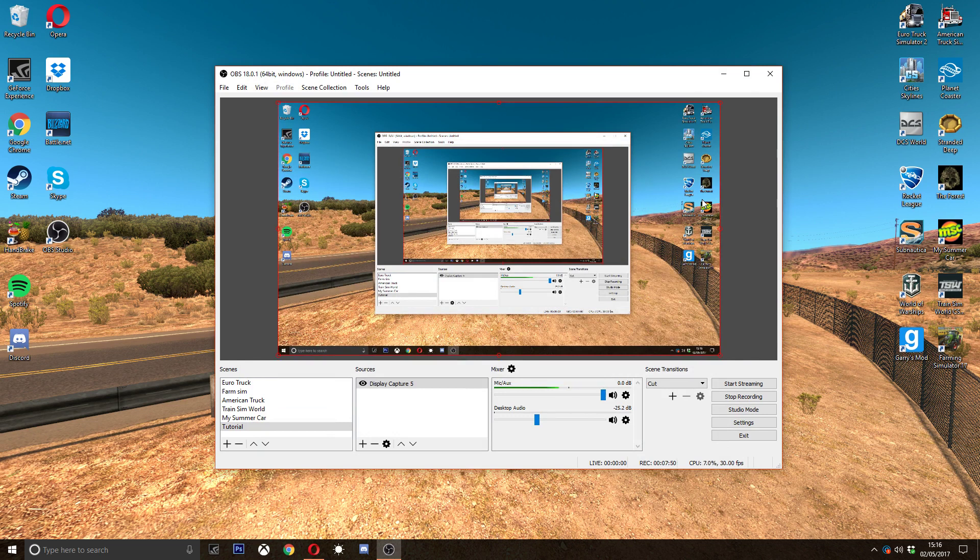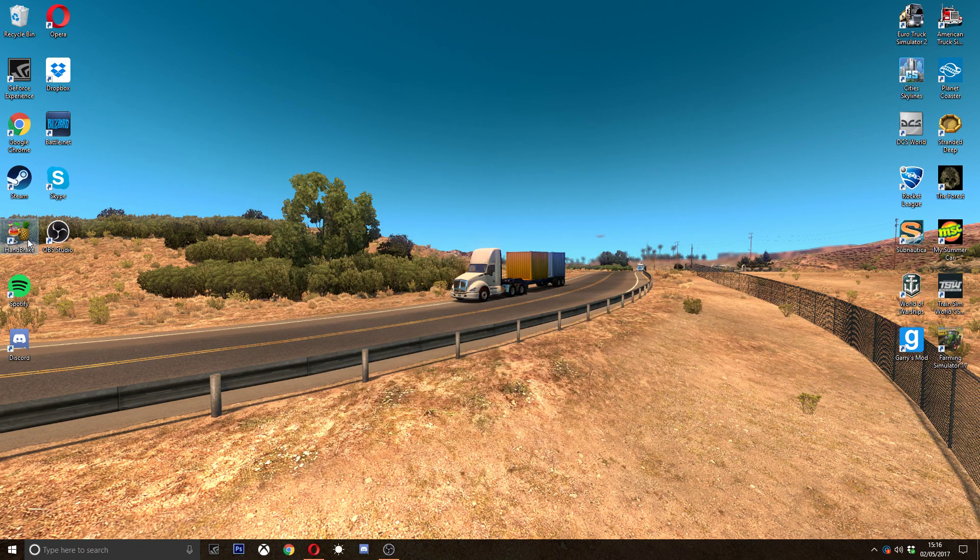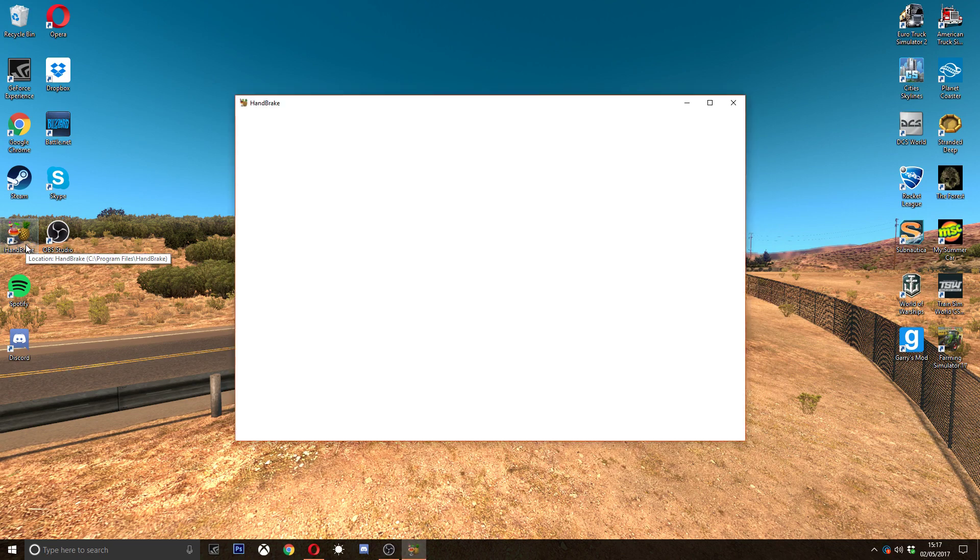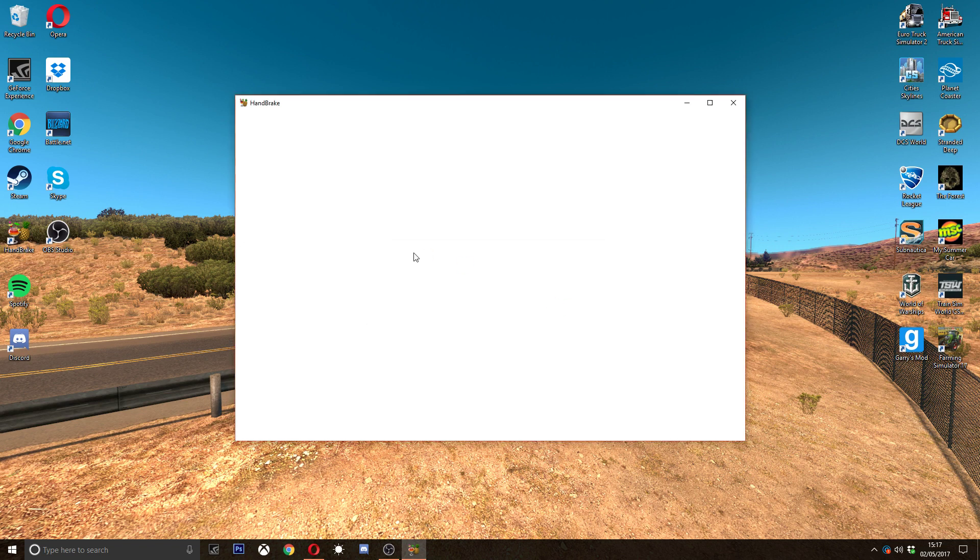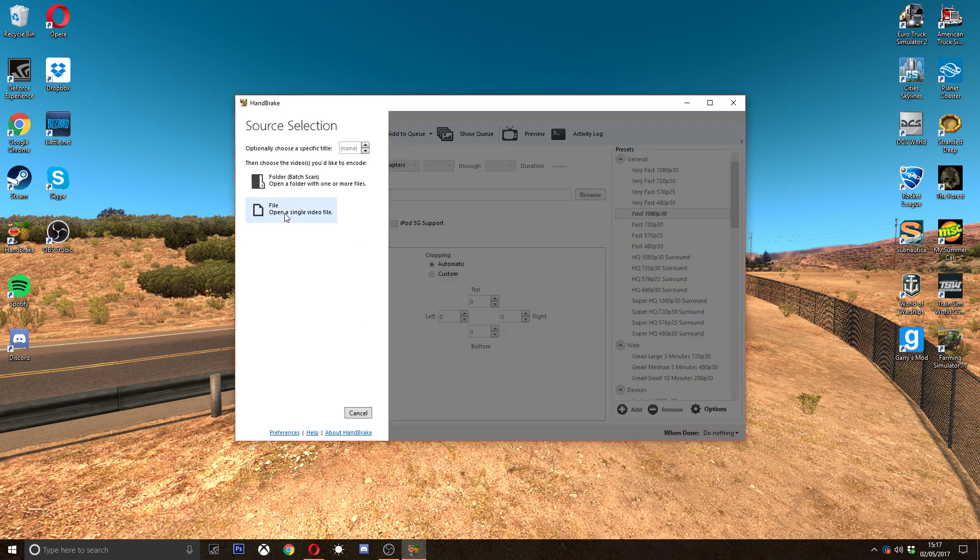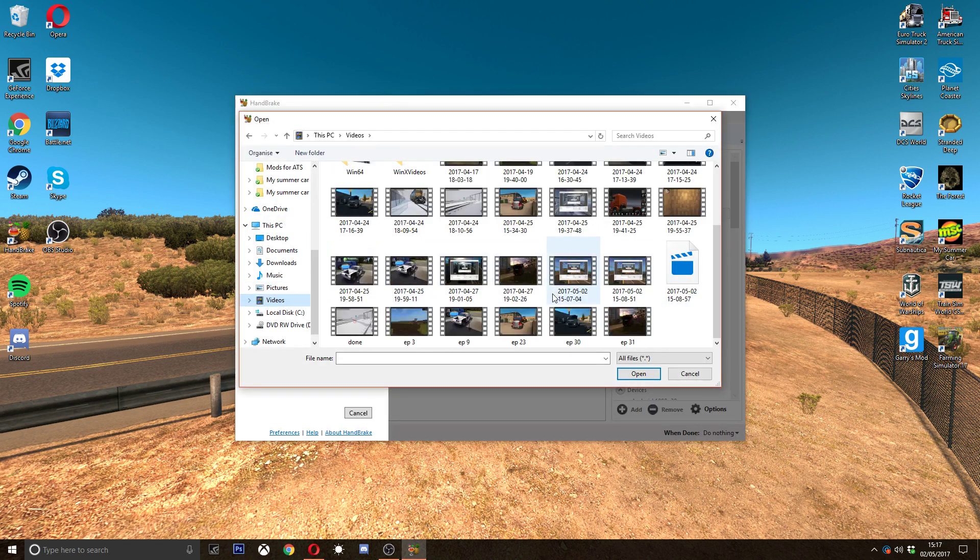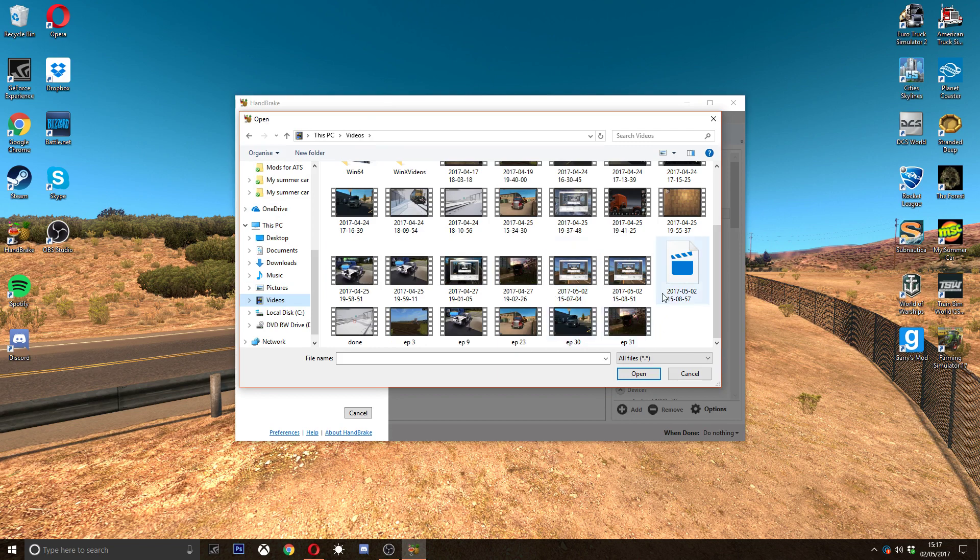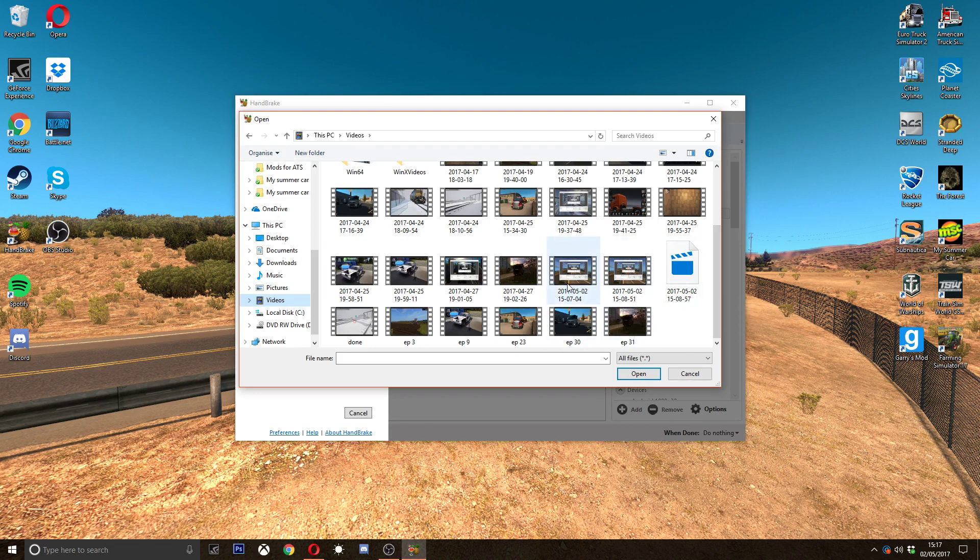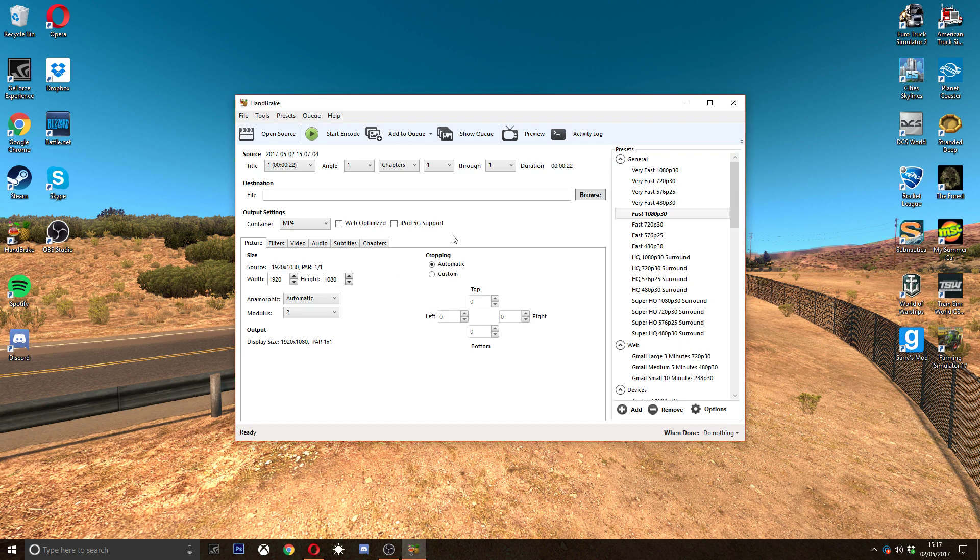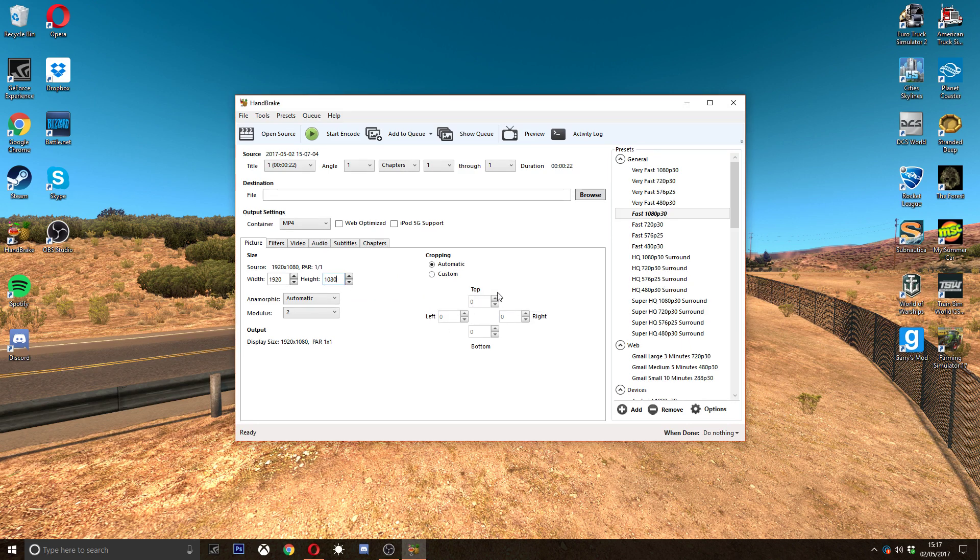So we got recording out of the way. What do I use to render? I use something called Handbrake. Probably the best renderer out there for free anyway. I do everything for free apart from Photoshop. So I recorded a video earlier on today. So I recorded this video today, a 22-second video.